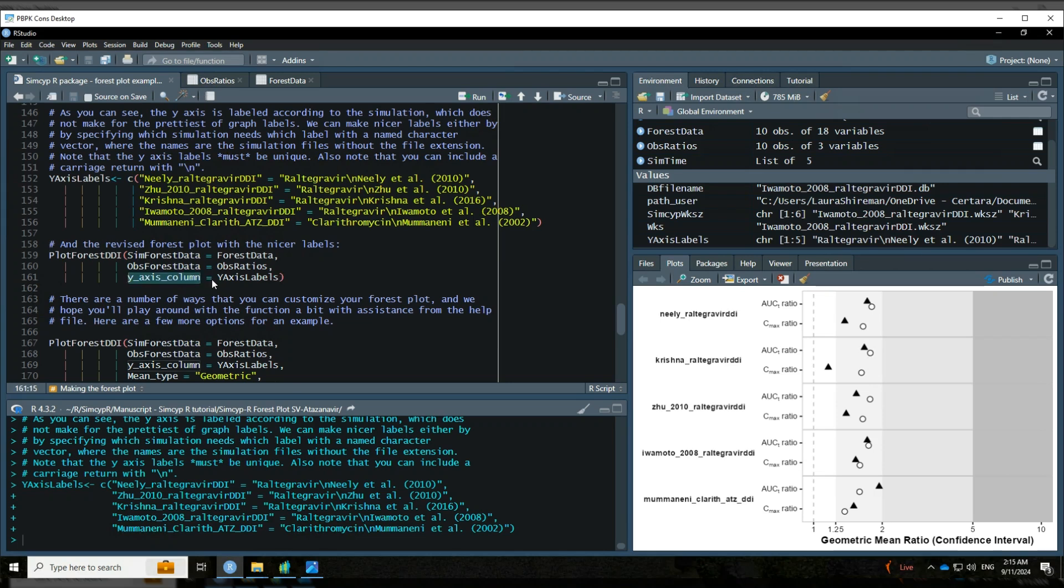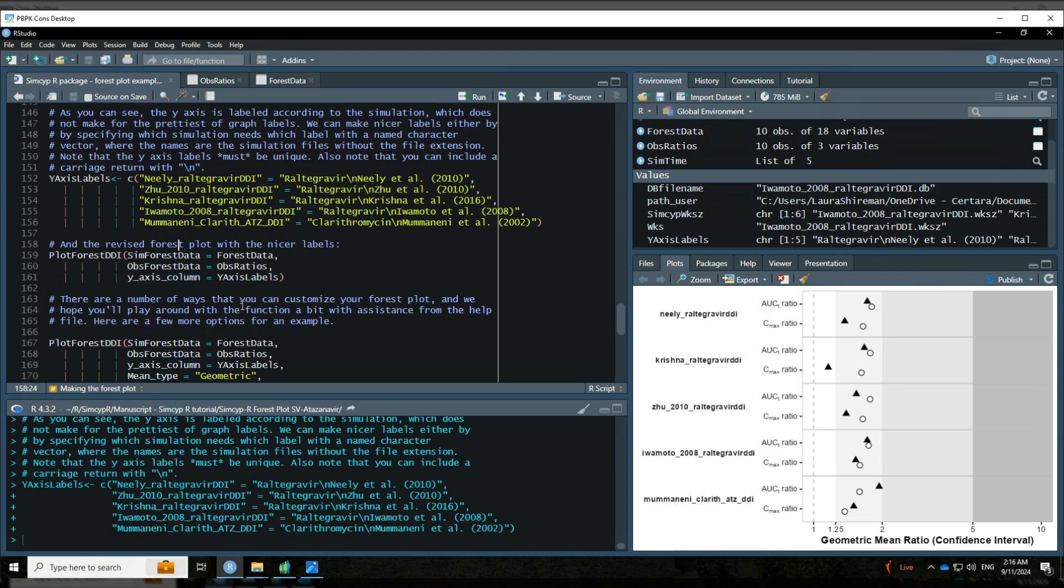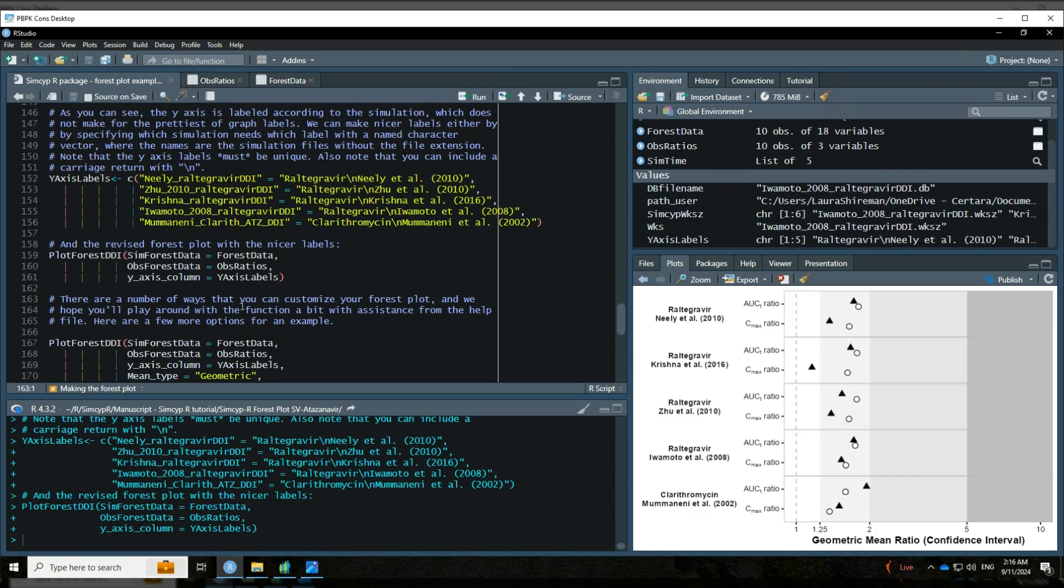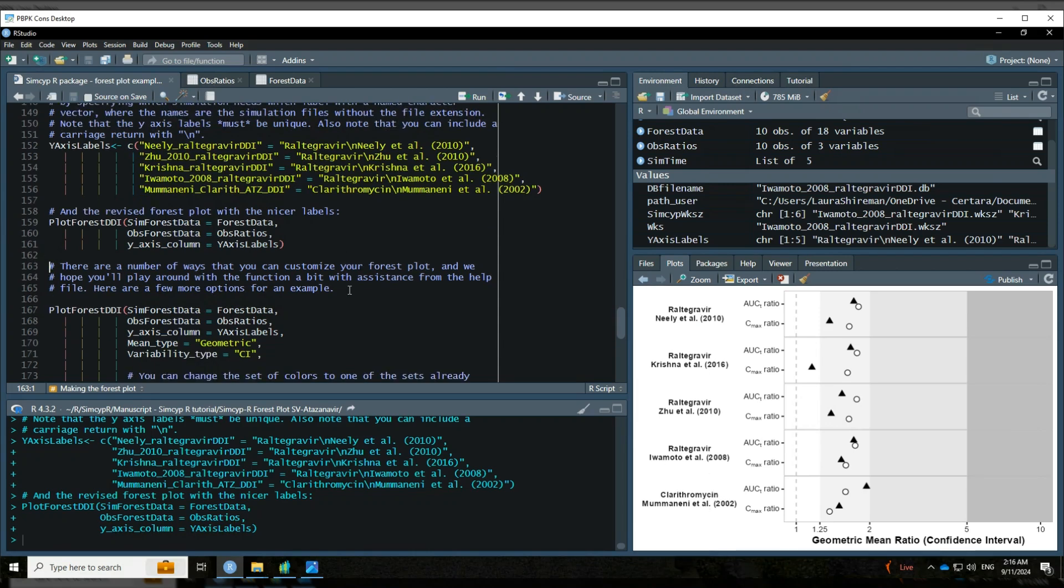And now we have this object y-axis labels ready to go. And we can include that with the argument y-axis column. You can alternately specify a column within your forest data that you want to use for making nice labels. So if this were just part of the data frame, we could include it that way, too. So let's plot the revised forest plot with nicer labels. And there we go. So much nicer looking than just our file names. Much easier to figure out what's what.